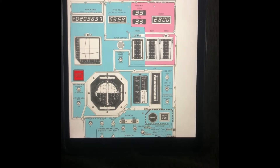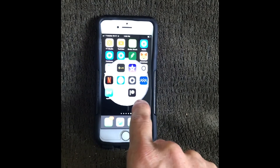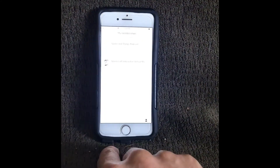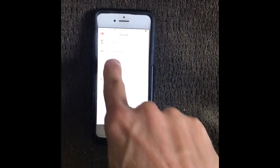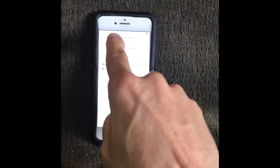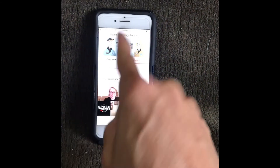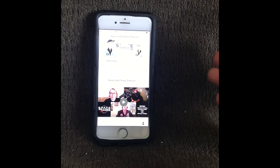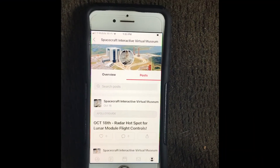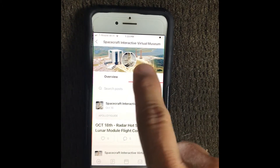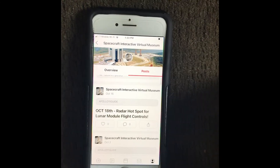Now let's go to your smartphone. It looks just a little different — you can see we have our phone here, we have our icon, we'll click on that. If we go to My Memberships and click on that, it brings up your accounts. We'll go to one of my favorite podcasts, Space and Things, click on that and it automatically comes up. Once you go to your membership, just make sure you click on Posts.